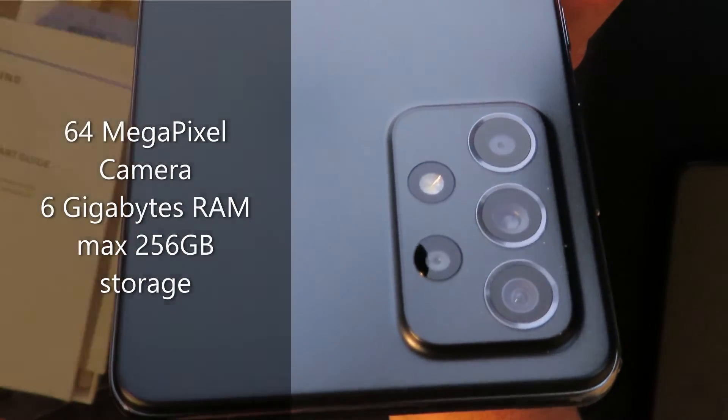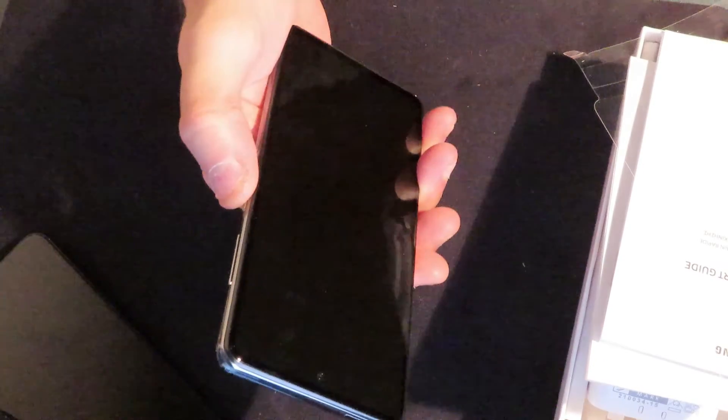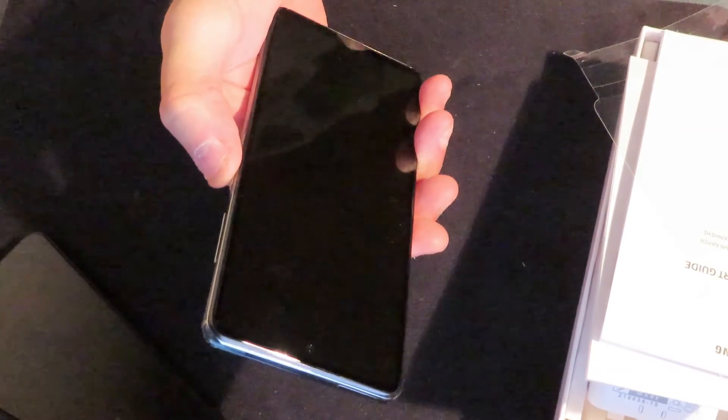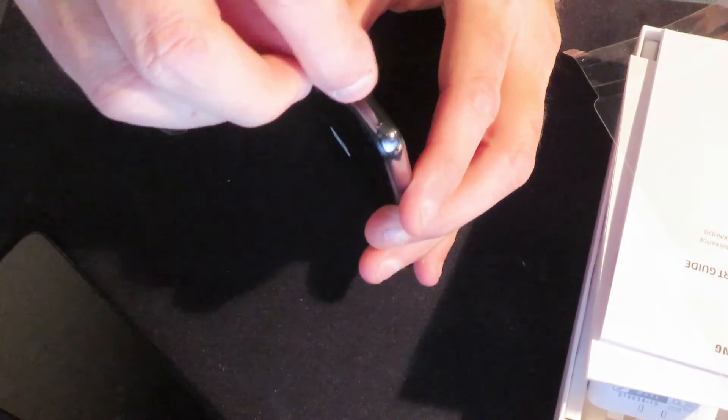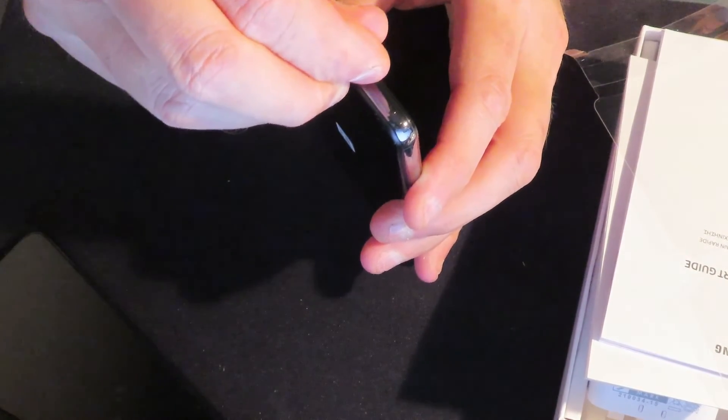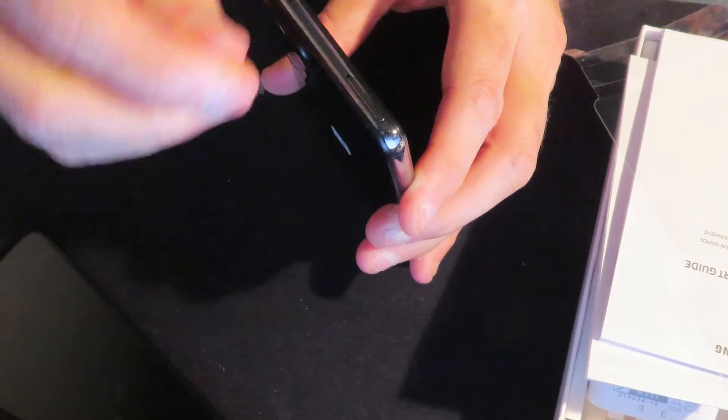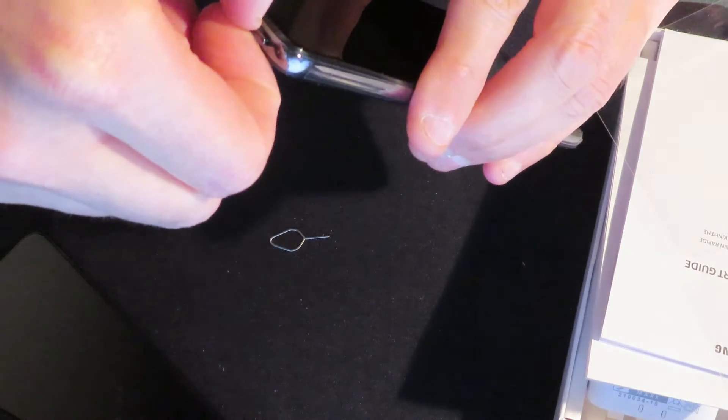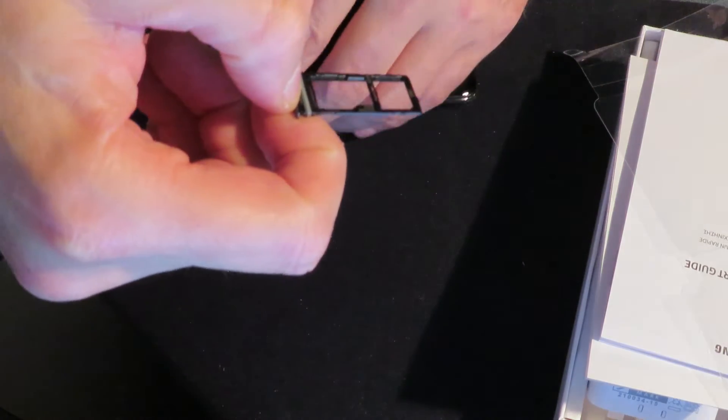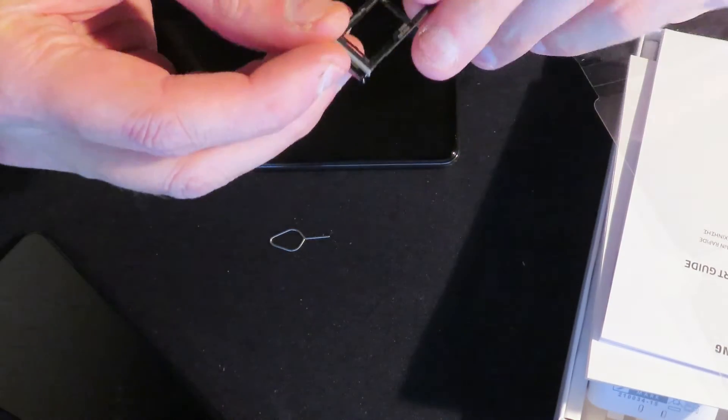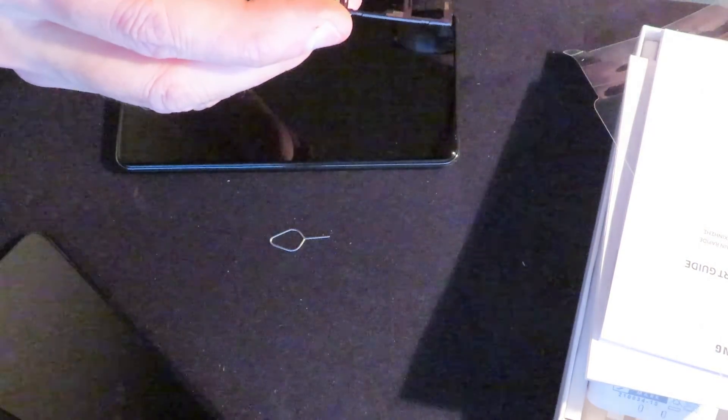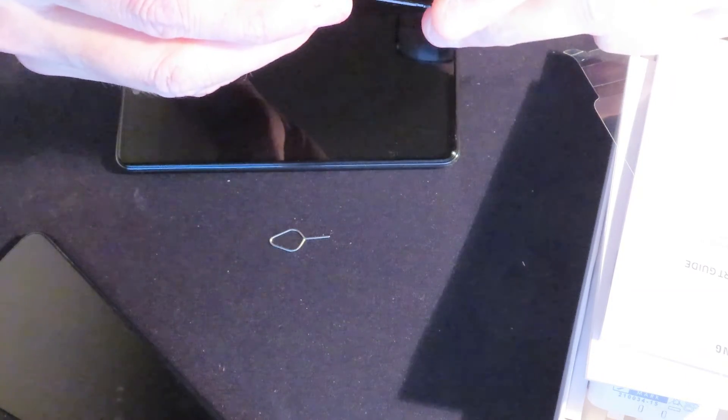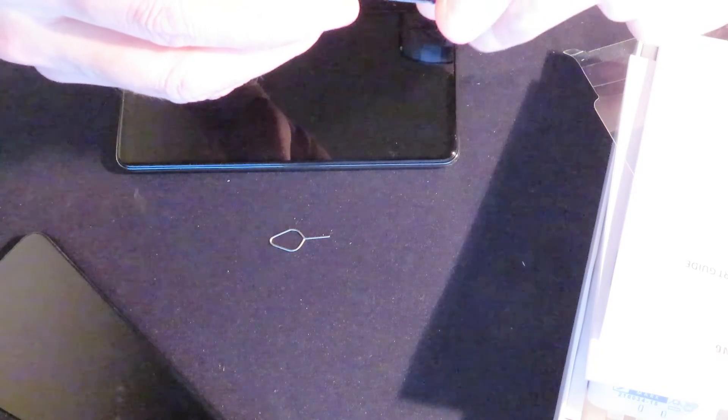The camera setup, they're quite big which is one of the reasons I quite fancy getting this. This is 64 megapixel camera. So how to change the SIM card on a Samsung A52 or any other Samsung, it's actually at the top here. You push the pin in and it pops up and then you can grab it. So in there you've got your SIM card slots but you can also, I believe, add a micro SD card.